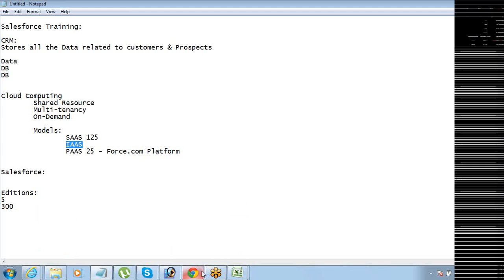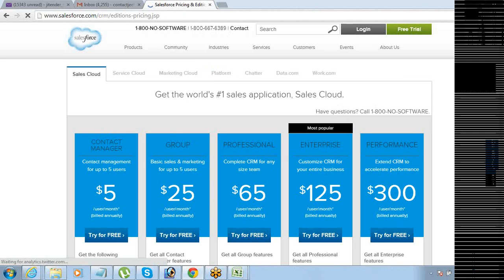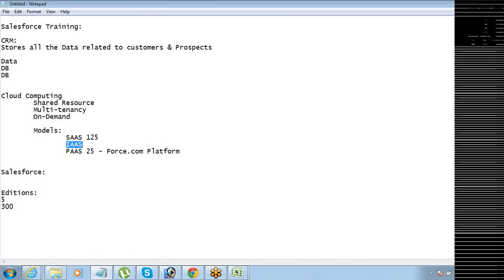Apart from all these editions, there is one more edition not listed on the pricing page — it is called the Developer Edition. You see Contact Manager, Group, Professional, Enterprise, Performance — but Developer Edition is not listed there because it is free of cost. It is basically meant for people to learn Salesforce, so there is no pricing attached to it.